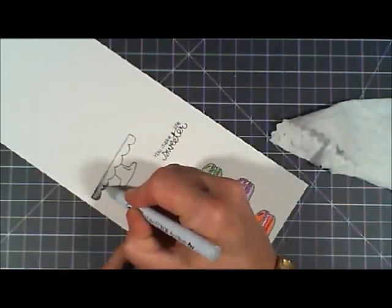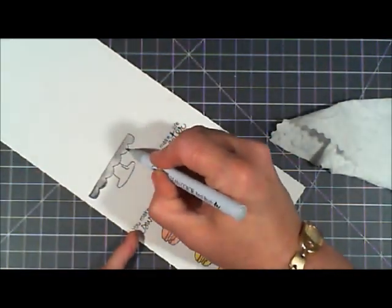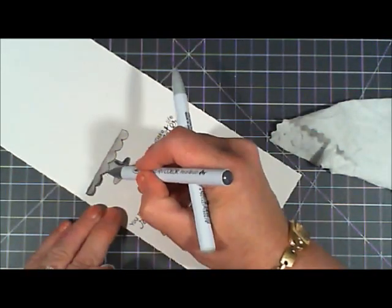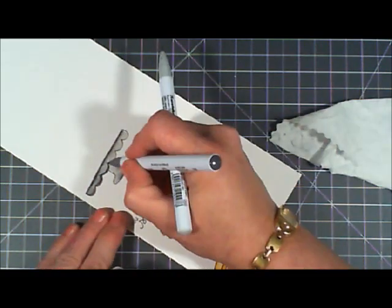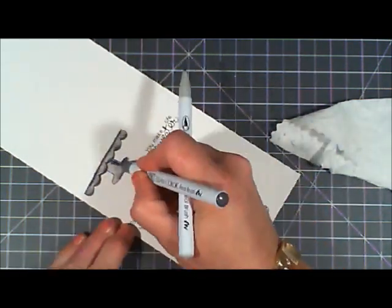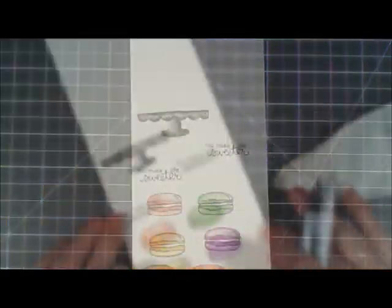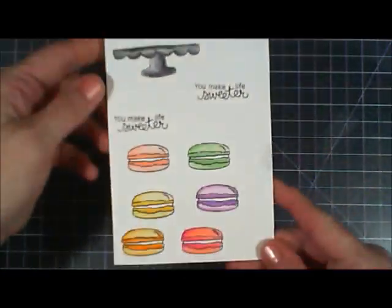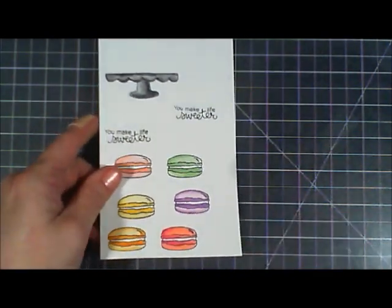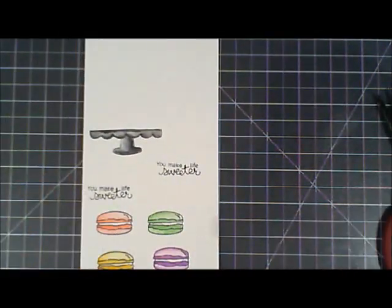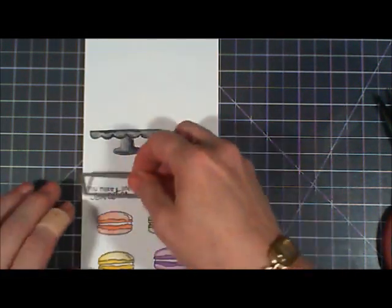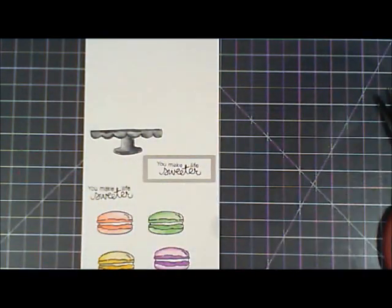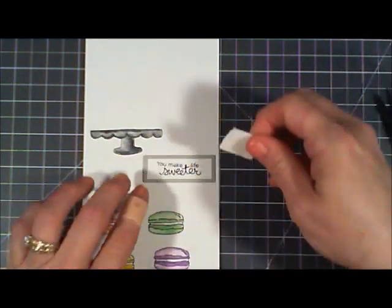My idea for this card was to make a window scene. I just love bakery front windows. Whenever I go out of town I try to hit every bakery I can just because I love the sense of a bakery. So I'm going to kind of make a bakery scene window.